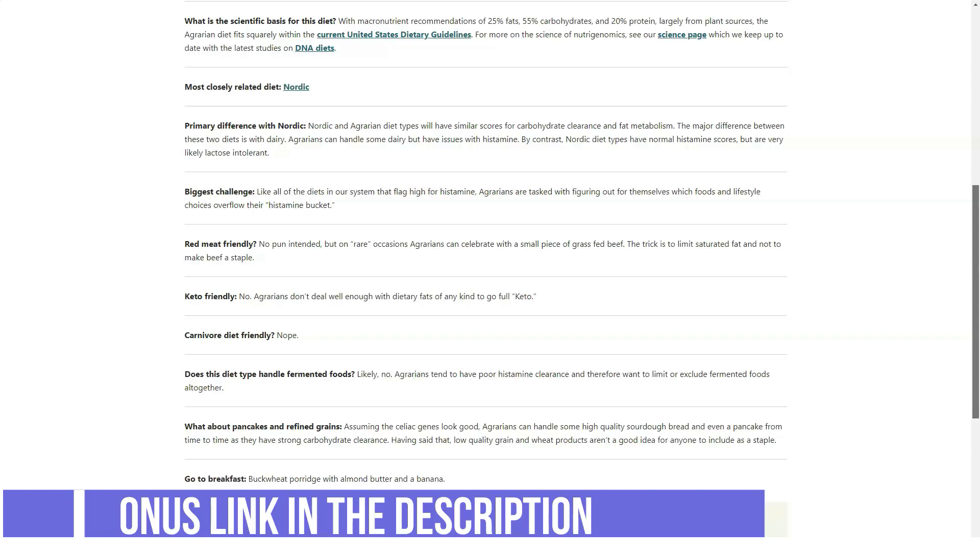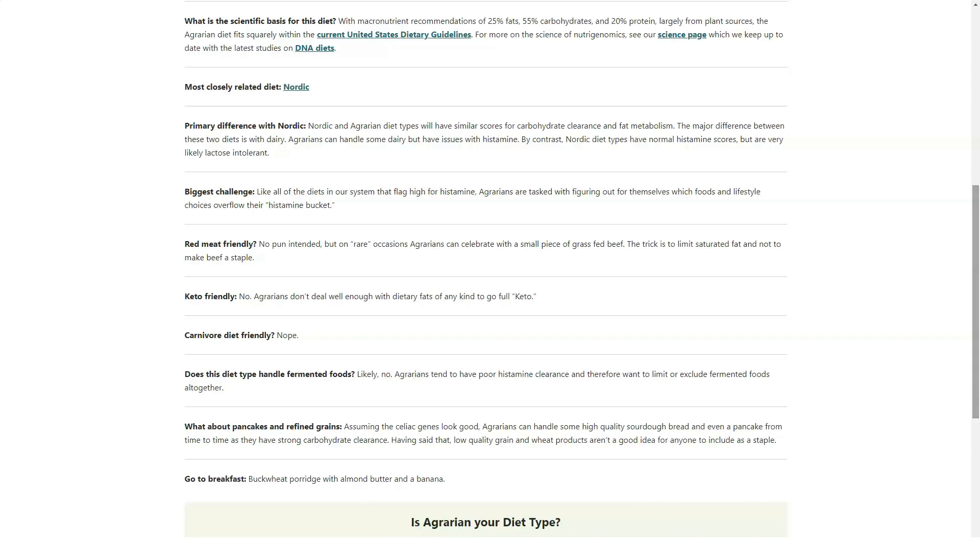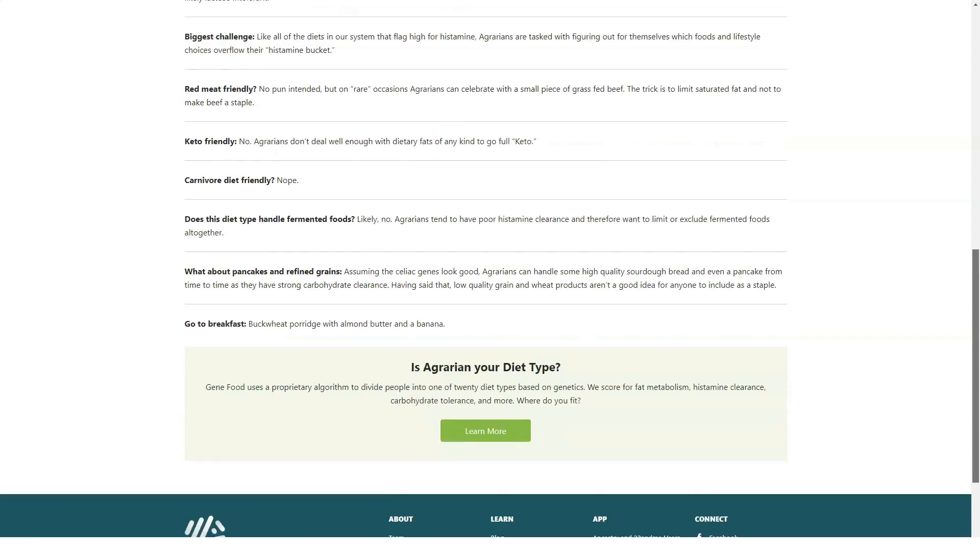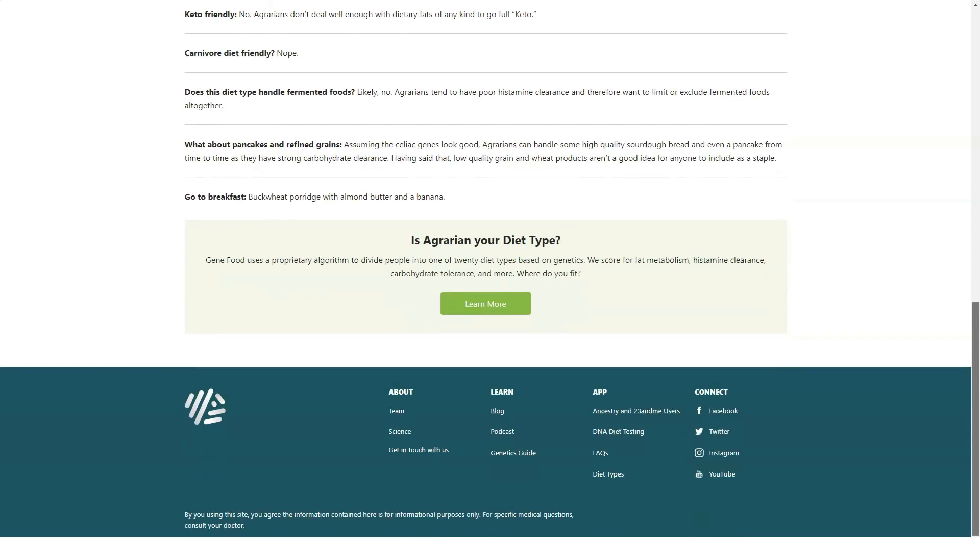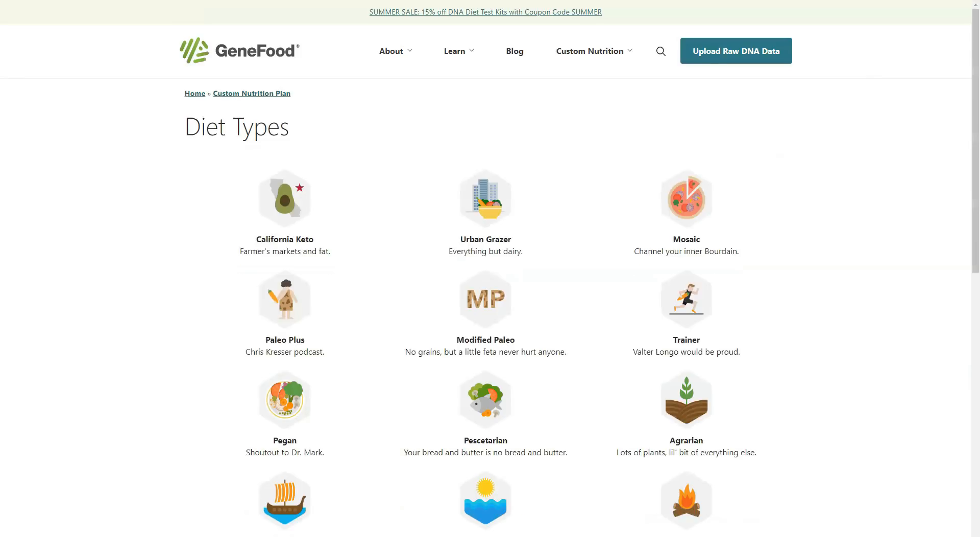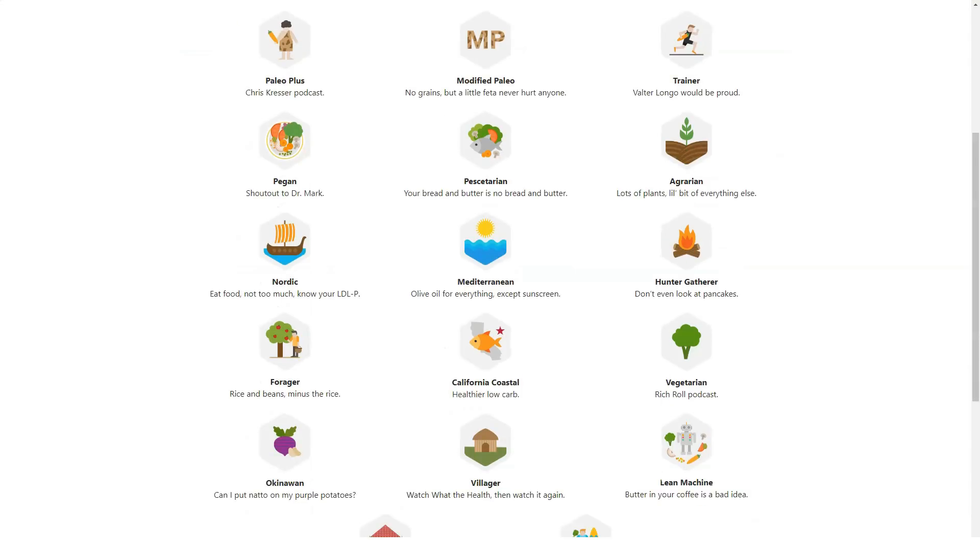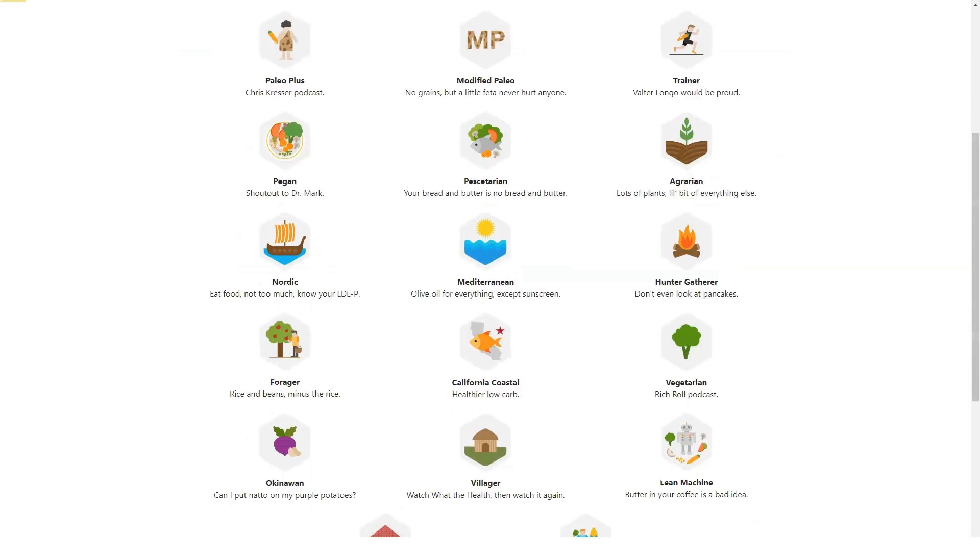GeneFood lays out your recommended personalized diet and foods that may interfere with your health. It examines your genes related to protein, fat and carbohydrate metabolism, the MTHFR gene, sulfur, histamine, lactose tolerance and wheat tolerance among others.